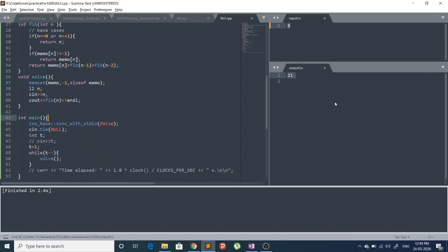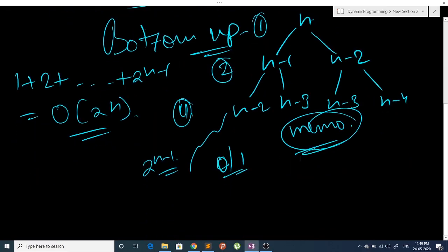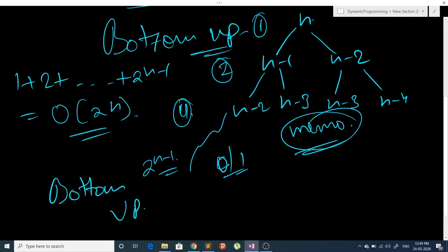We are getting 21, which is correct. This is our top-down approach to Fibonacci numbers. Now let's implement a bottom-up approach.